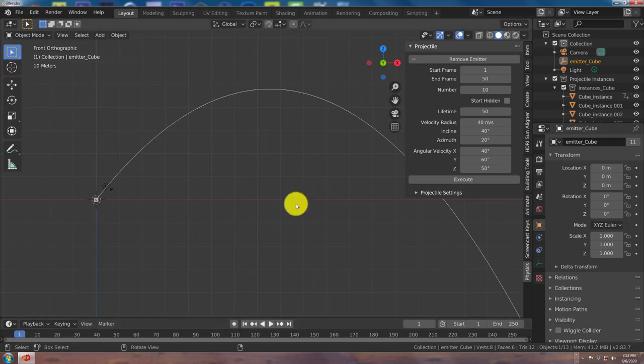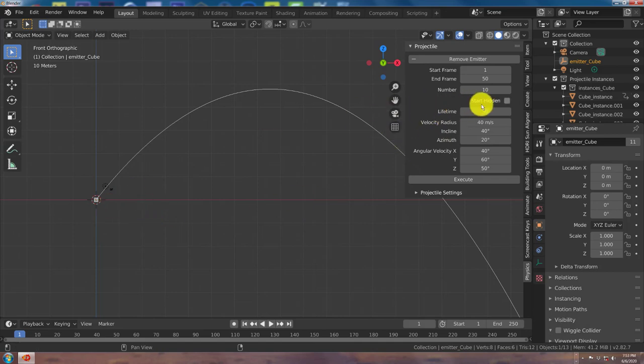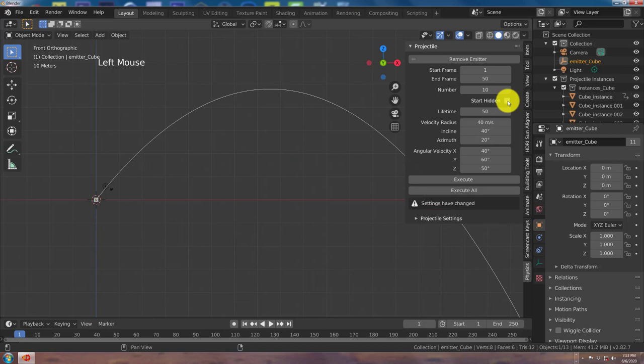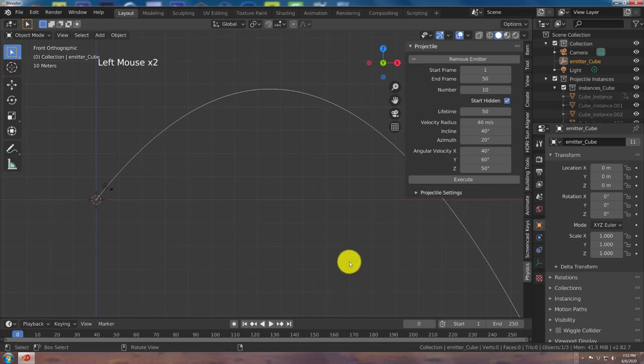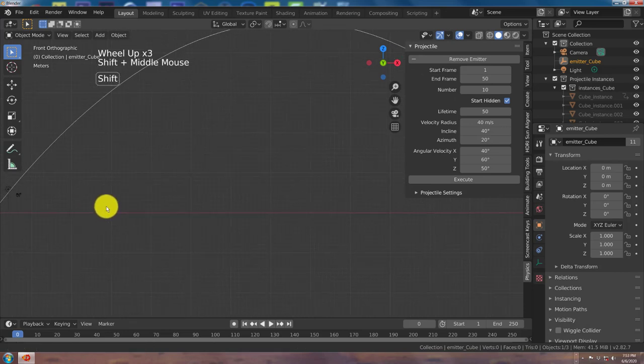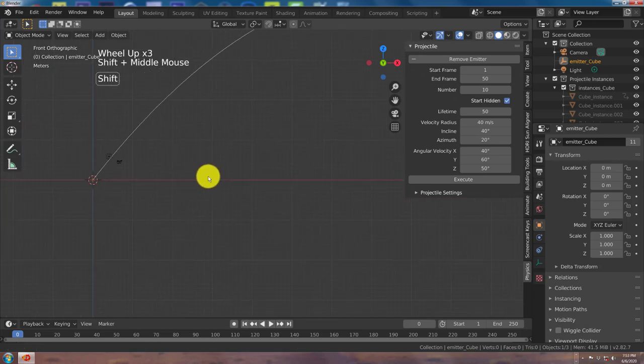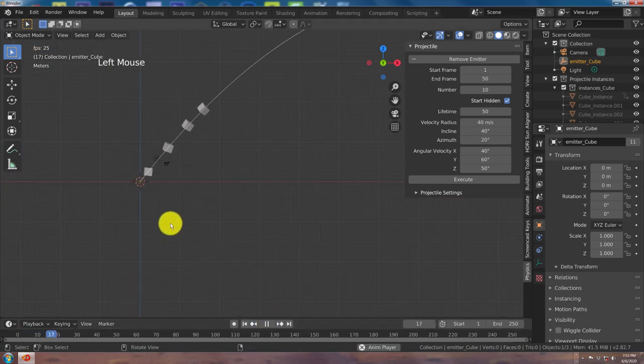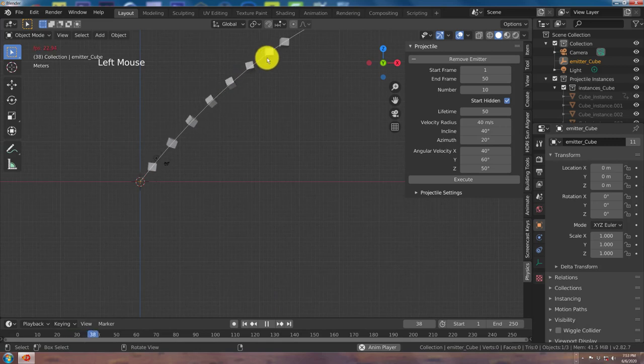Now let's try out another feature here, the start hidden. What that's going to do is make your object invisible at the beginning of the animation and then make it appear throughout the timeline. So let's click on that and then execute all. And as you can see it disappeared. Let's press play and now it appears.